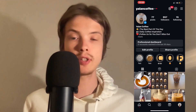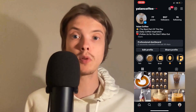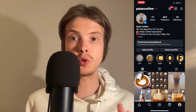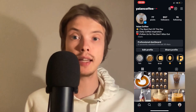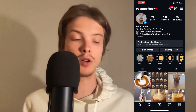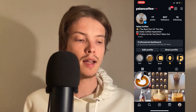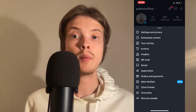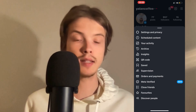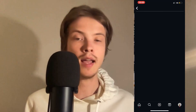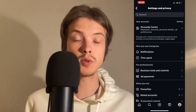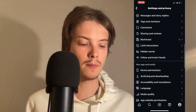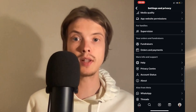What you're going to do firstly is to go into your Instagram app and then come to your profile. When you're on your profile, click on the three lines in the top right corner. You should now be able to view all of these alternatives. Click where it says Settings and Privacy, and it should take you to this page. Then scroll down a little bit until you can see where it says Help.